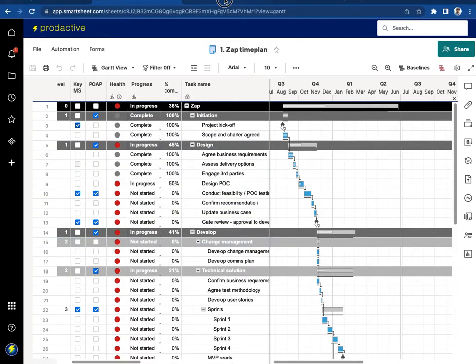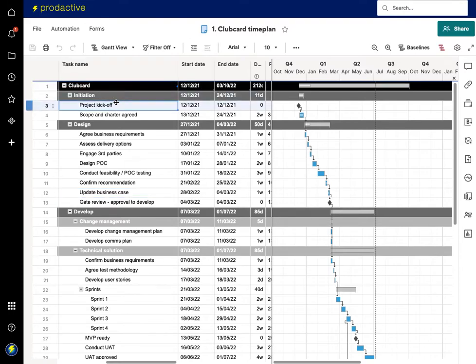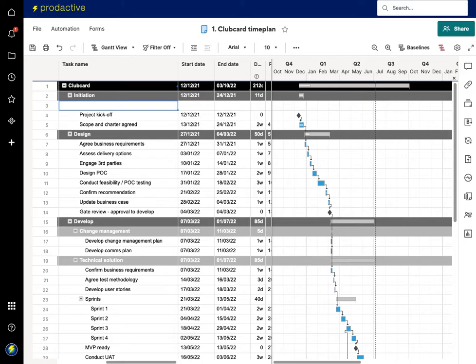I'm going to go into the Clubcard time plan and in here at the start of it I'm going to insert a new row and I'm going to say project is Zap launch.